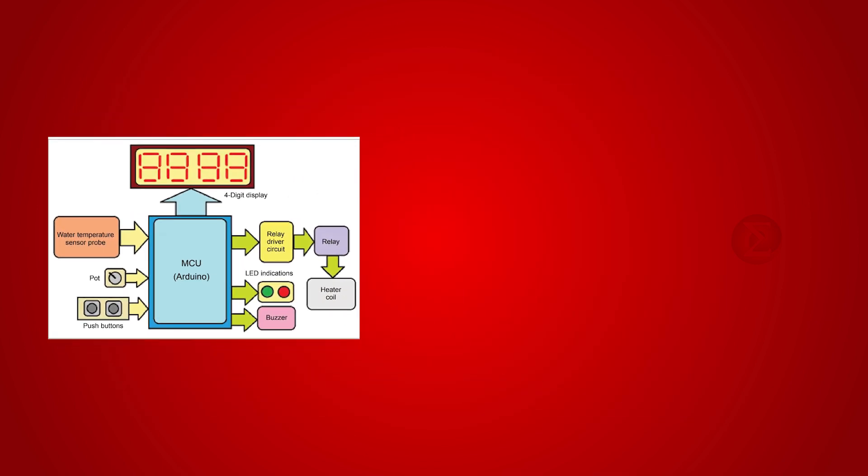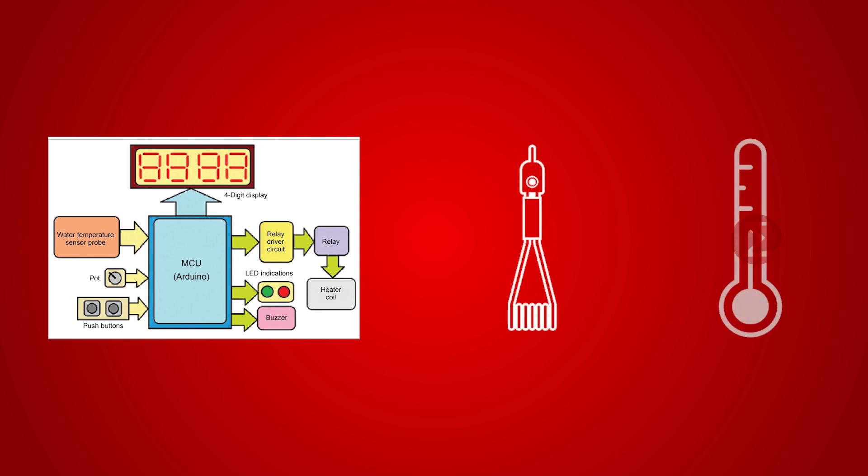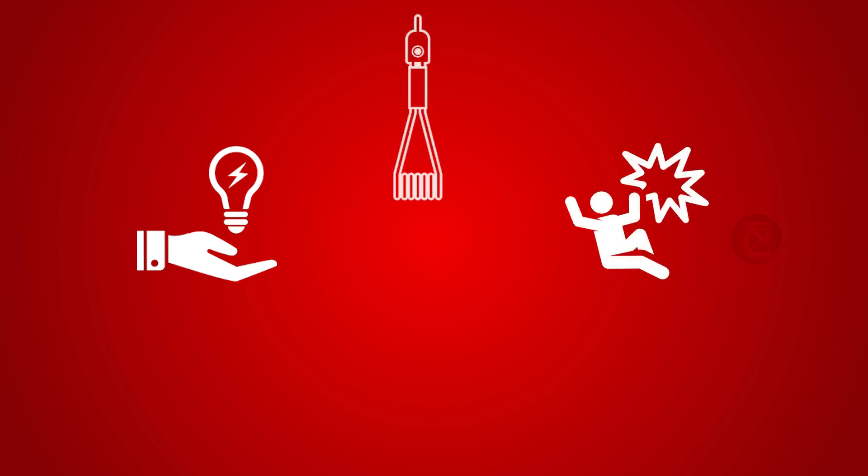You can use this circuit with your water heater rod to monitor and control the water temperature. The objective of this project is to save electricity and avoid accidents due to overheating of water via a water heater rod.